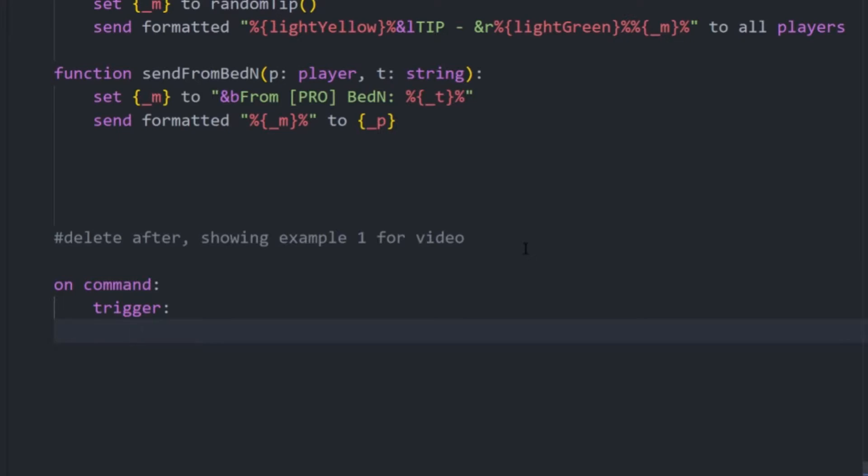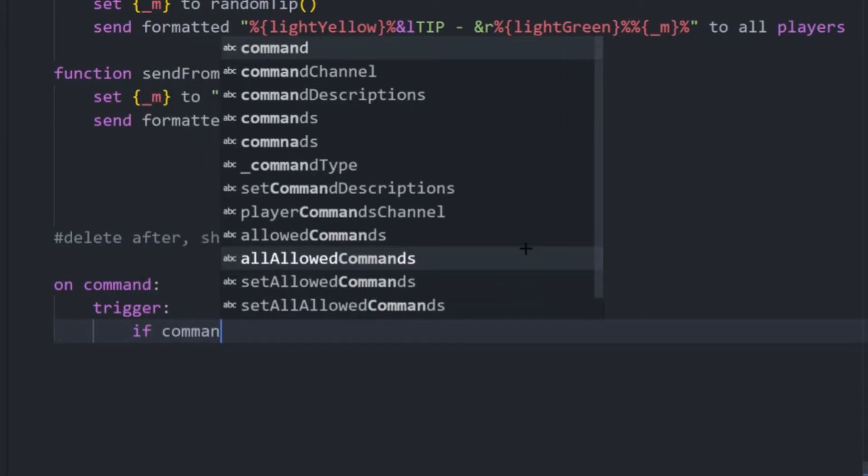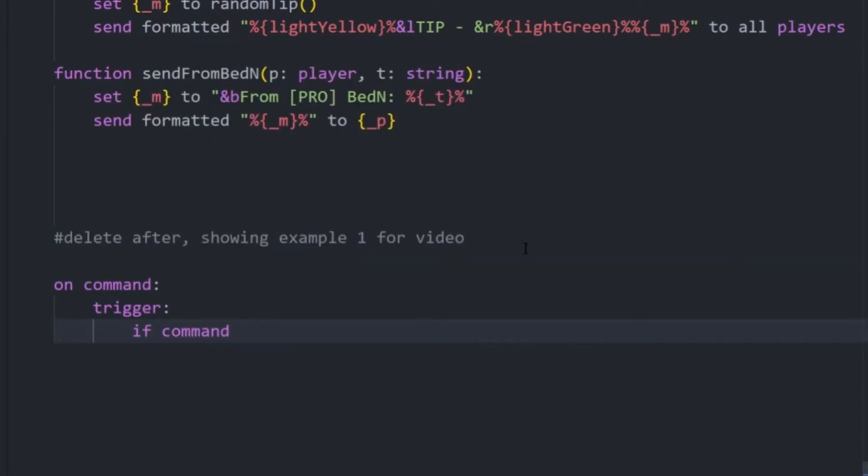We just test the name of the command. So we literally just say, if command equals... And then this is where we can put in the name of the command. So if it's me, then that will be when players do slash me. This condition will be true.